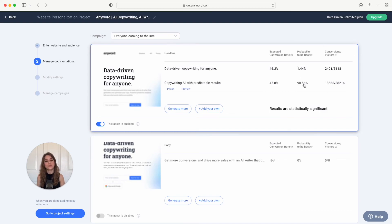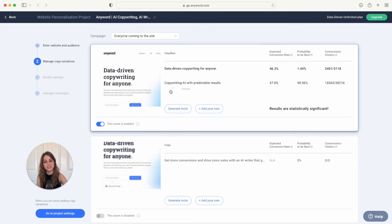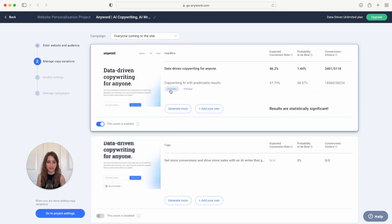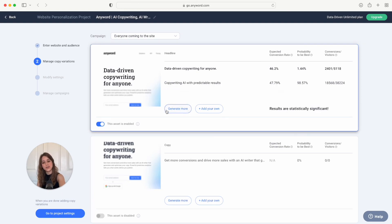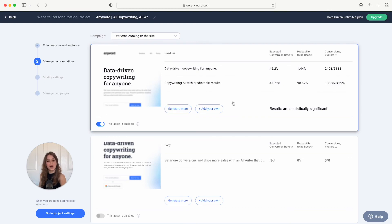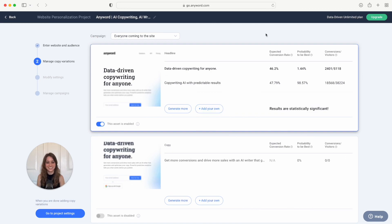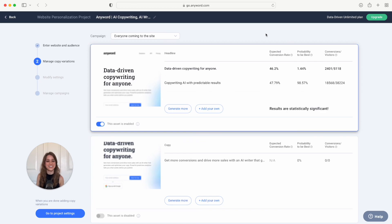And if there's a copy variation that you no longer want to include in your campaign, you're just going to hit pause right here and it'll stop including that copy variation in your campaign. Keep in mind that at any point during your campaign you can also generate more copy variations and include them in your campaign or add your own copy variation right here and include that in your campaign. And that's it, enjoy increasing conversions on your landing page.